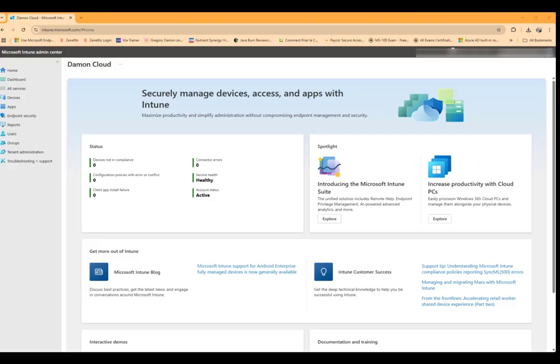Now we are going to select the apps from the managed Google Play store, and then we're going to sync them to Intune, and then we're going to assign them either as required or available. So let's go through that process.